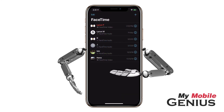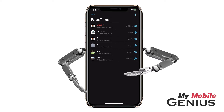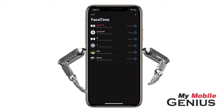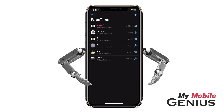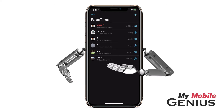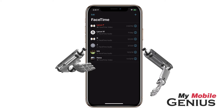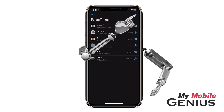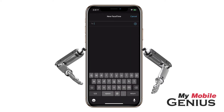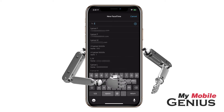Displayed may be a list of recent FaceTime calls. Tapping on any of these immediately places a FaceTime call in the format of the last call you had with this person — for example, video or audio. If you don't see the person you want, tap the plus sign. Enter the name, email, or phone number of the person you wish to call.